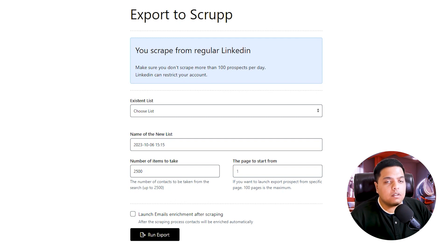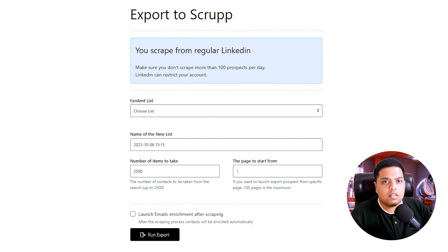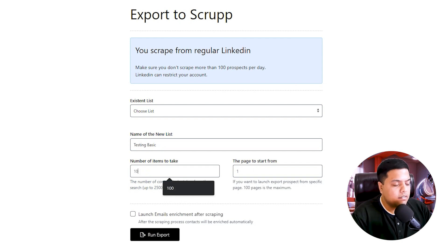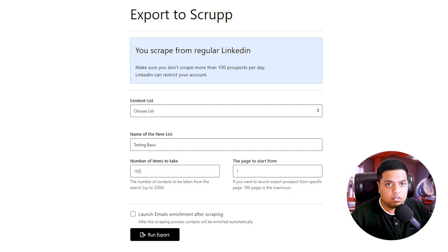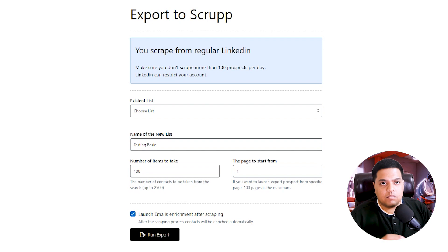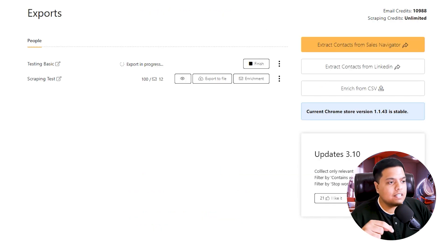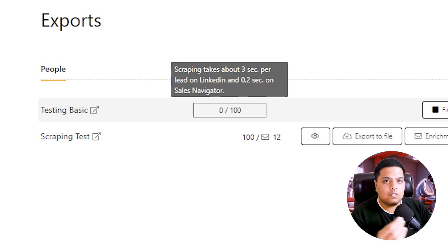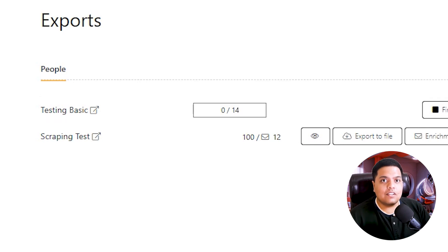On the Scrub export page, you can see the blue box for scraping from regular LinkedIn. Make sure you don't scrape more than 100 prospects per day or LinkedIn can restrict your account. I've created a list called 'Testing Basic,' set the number of items to 100, starting from page one. I'll also enable 'Launch Email Enrichment After Scraping' — this is important because after scraping, Scrub will find and verify the emails. The export is now in progress. Scraping takes about 3 seconds per lead on basic LinkedIn.